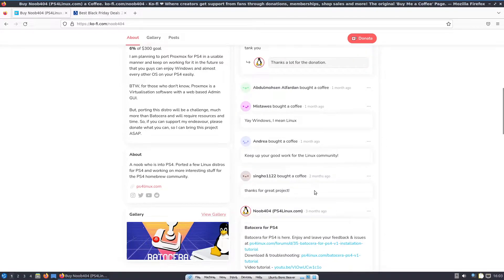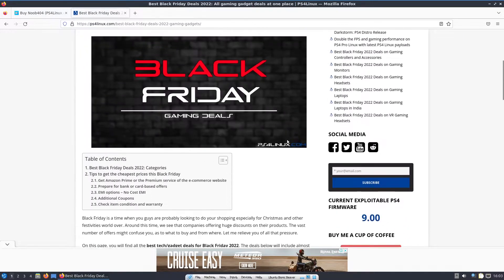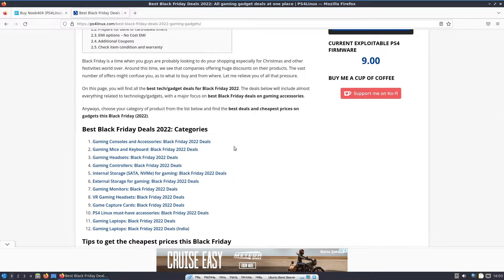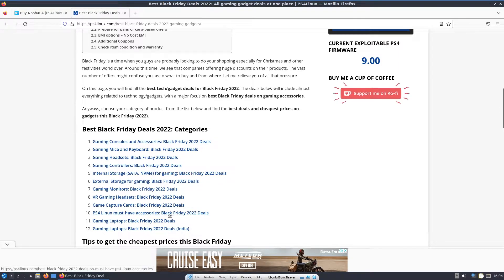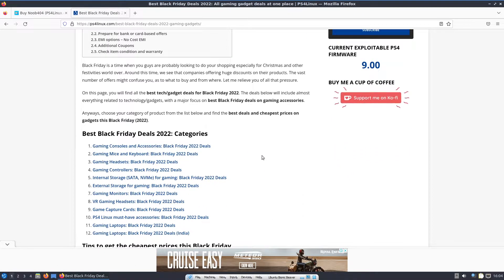I'd also like to thank everyone who has already donated to the Proxmox project. Also, Black Friday is coming up and I have a list of great deals categorized under gaming consoles, headsets, controllers, internal storage — especially NVMe drives for PS5 — external storage, gaming monitors, game capture cards, and gaming laptops, for both India and international. I've also made an article about PS4 Linux must-have accessories. These are affiliate links, so I earn a small commission if you buy through them.